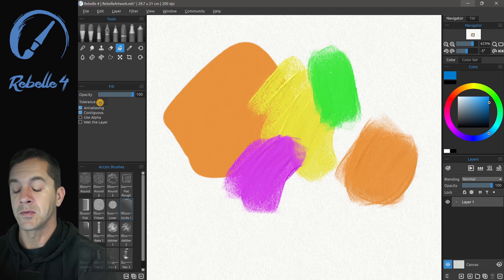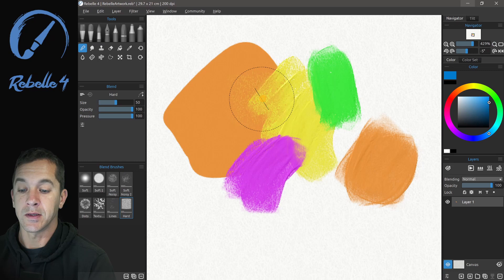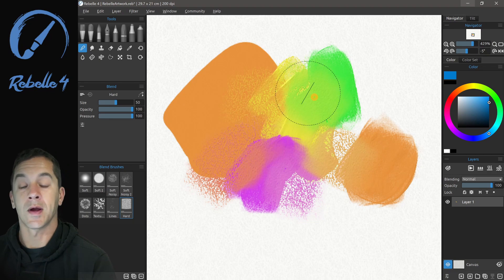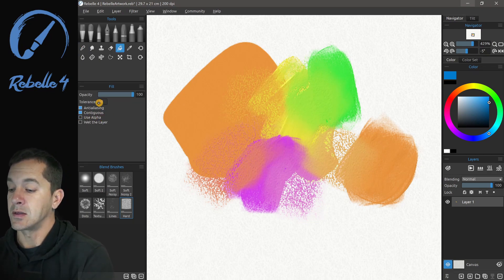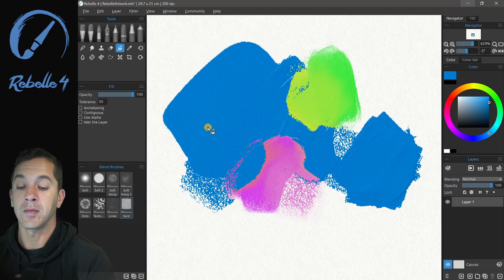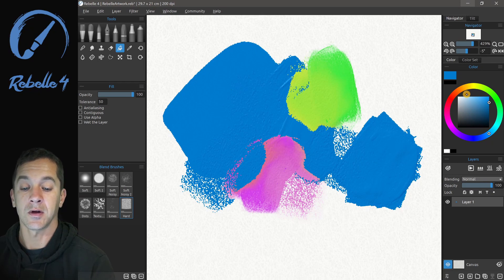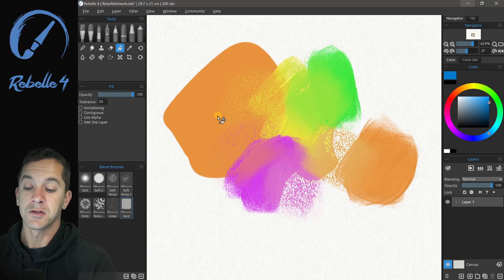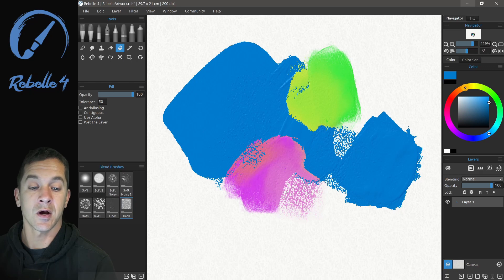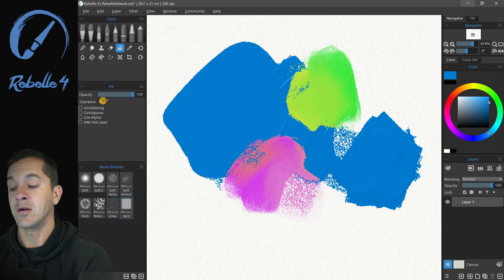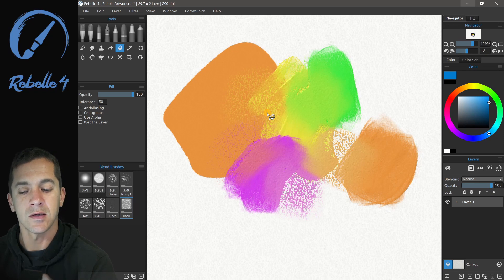Looking at the color wheel, tolerance gives you a range. A tolerance of 50 means it varies 25 up and 25 down from the clicked color. Orange and yellow are next to each other on the wheel, so clicking orange will go toward red and toward yellow with an increment of 25 each direction. The entire color wheel is 255 units.